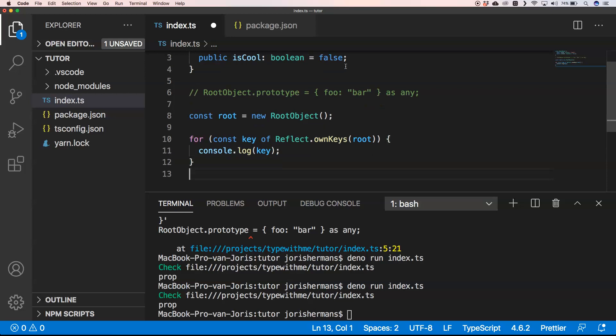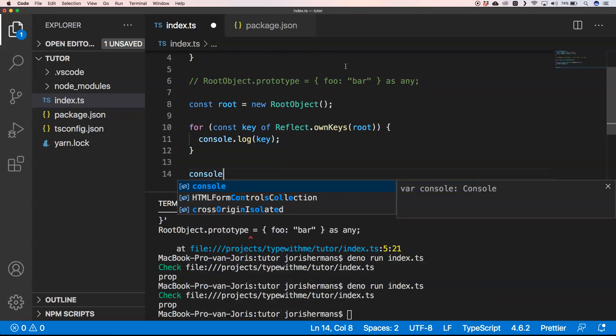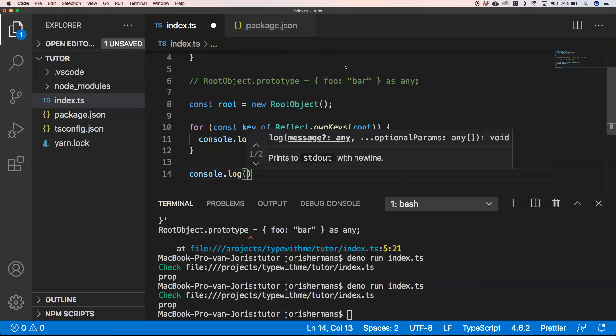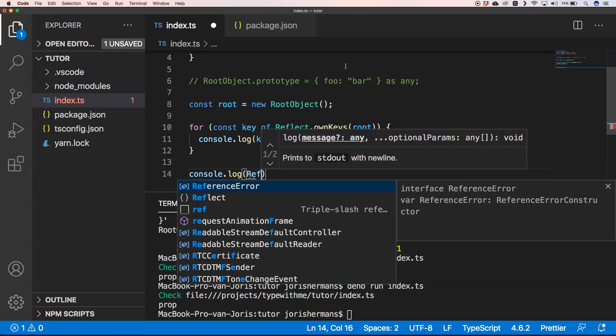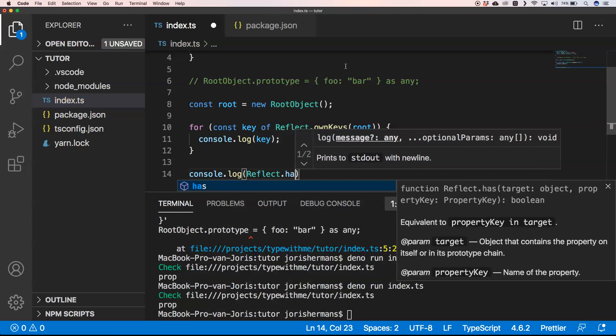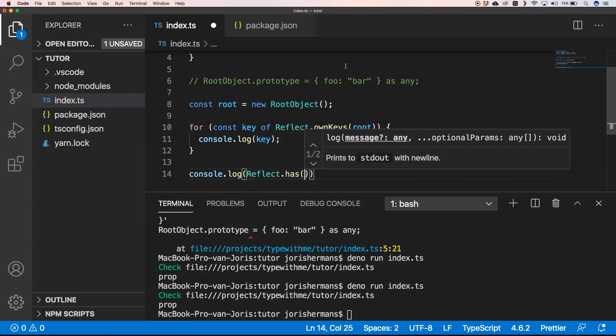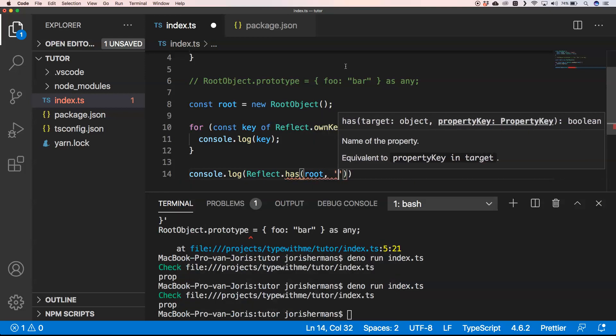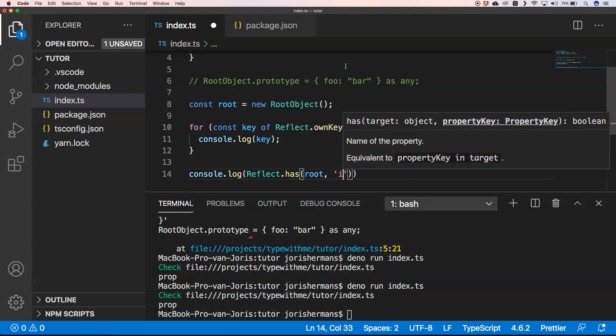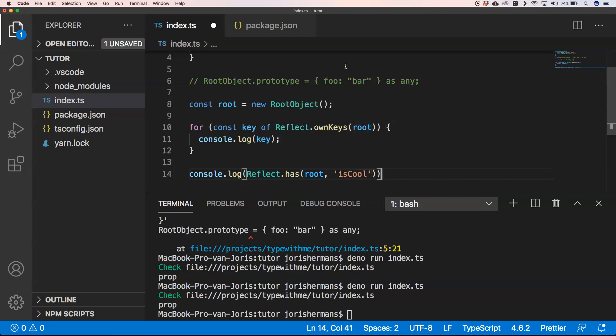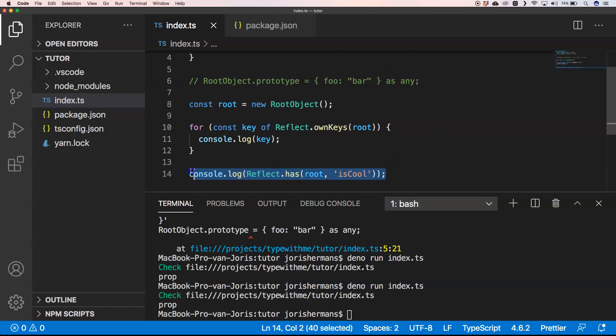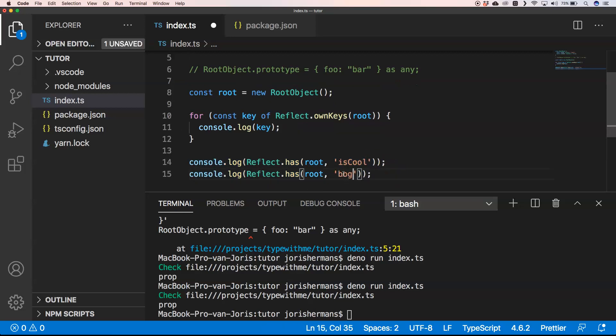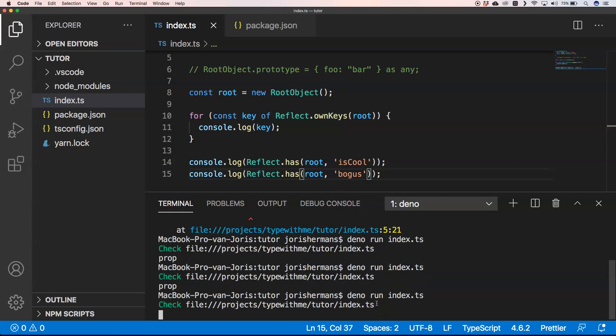Then I'll do console.log Reflect.has and check root for 'isCool'. Then I want to check if it has a property 'bogus', and you'll see we get the results.